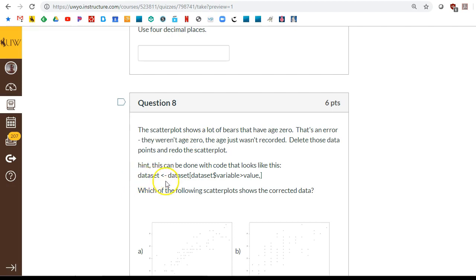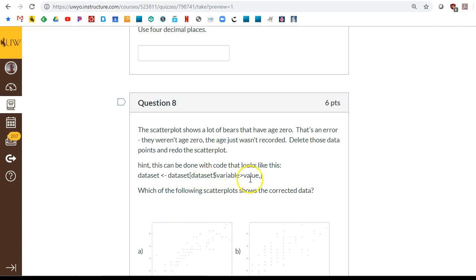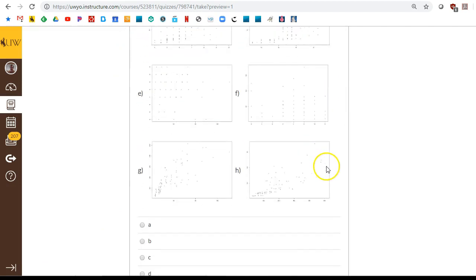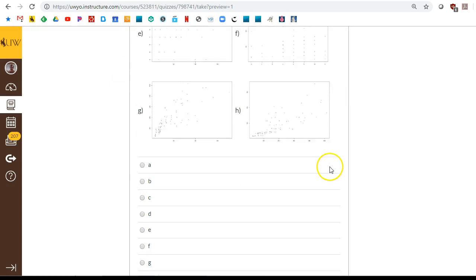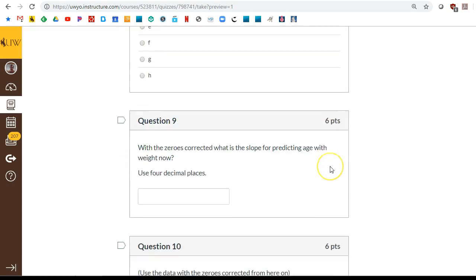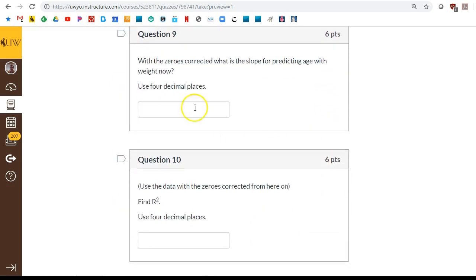As a hint, here's the idea of what the code should look like. But can you get rid of the bears that have a value of zero? You want to keep only bears with an age above zero. And that should change your picture. Make it look better because all those zeros will be gone. It will also change the slope.